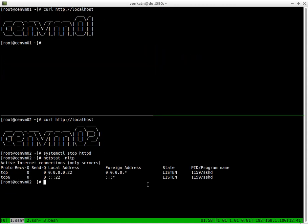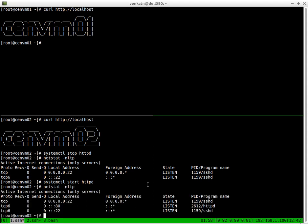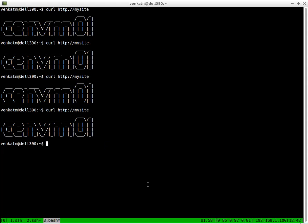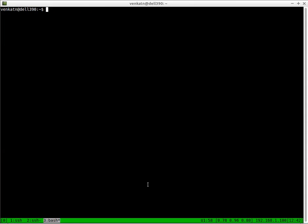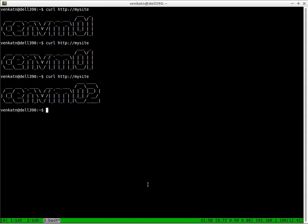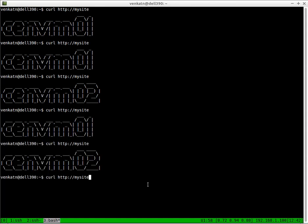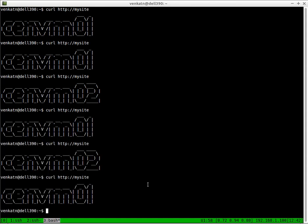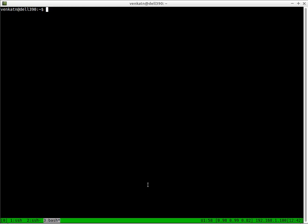Let's start the service again. Now let's check. Here we go. So now you've got the load balancing back again. This is how you set up load balancing using nginx as the frontend load balancer to load balance the Apache backend web servers.